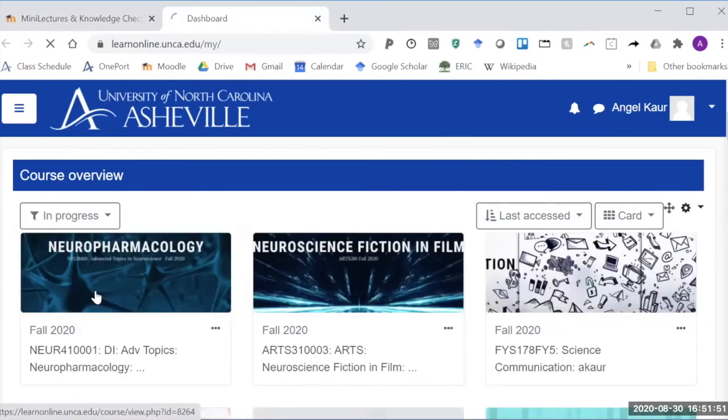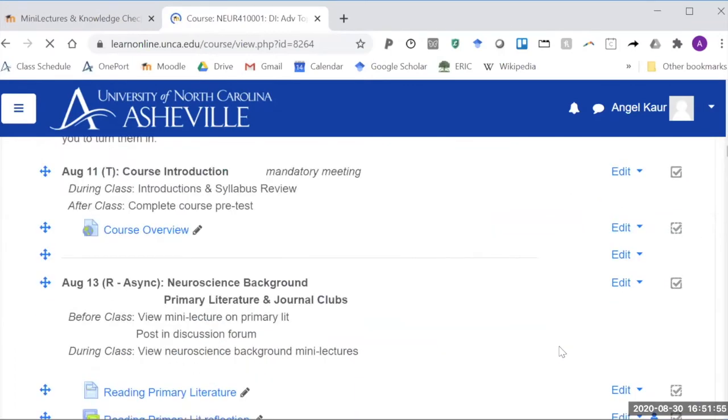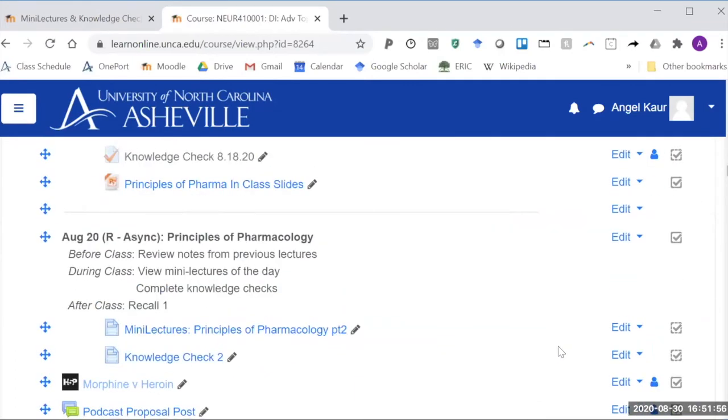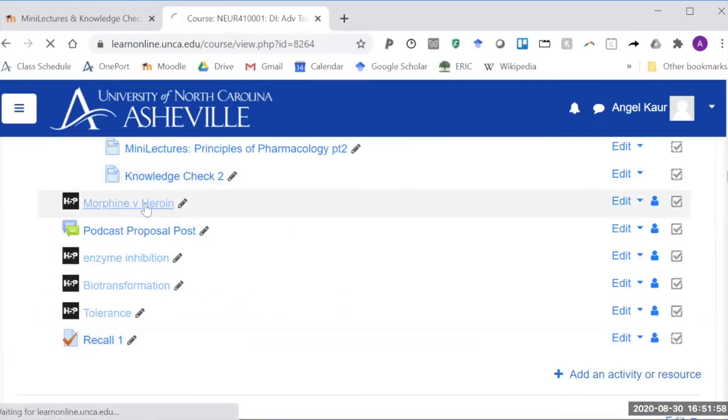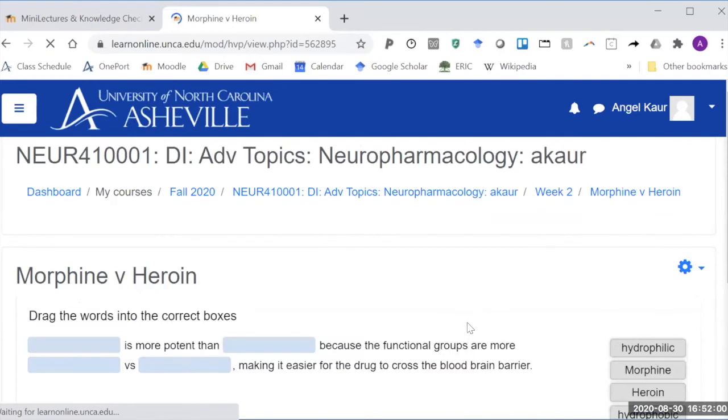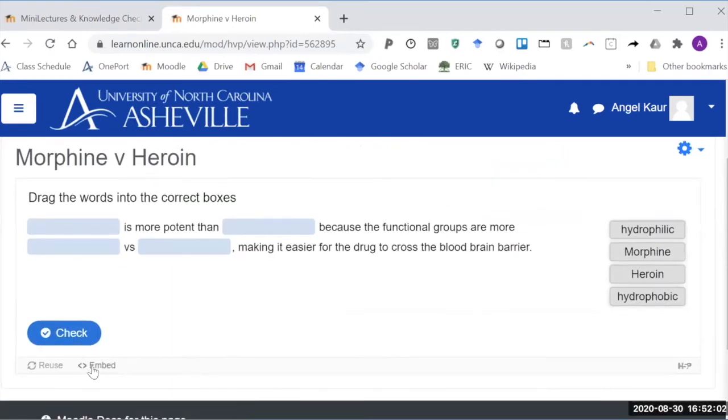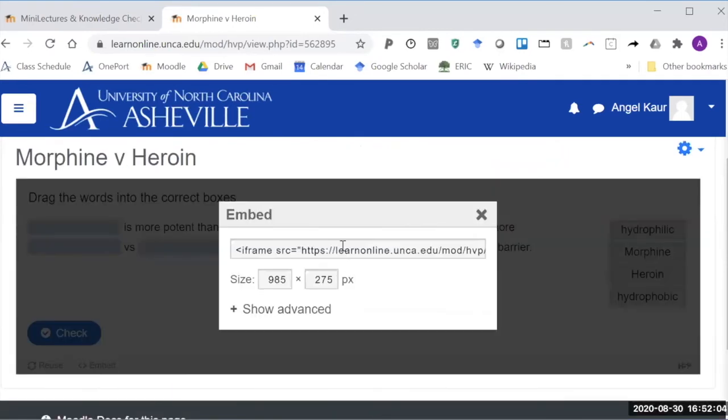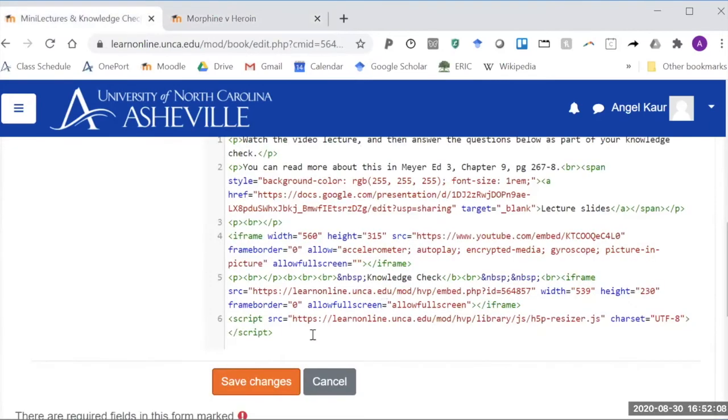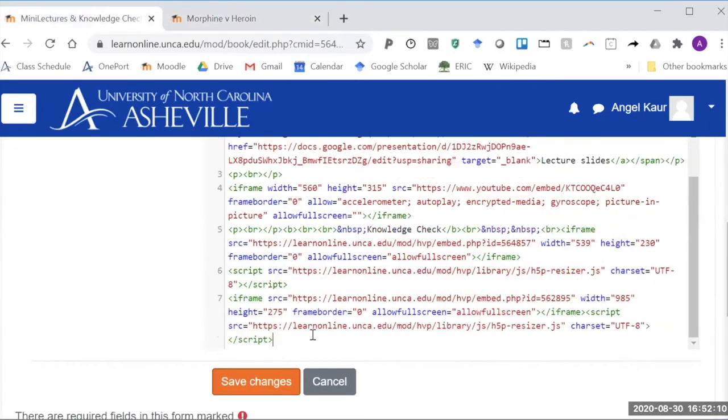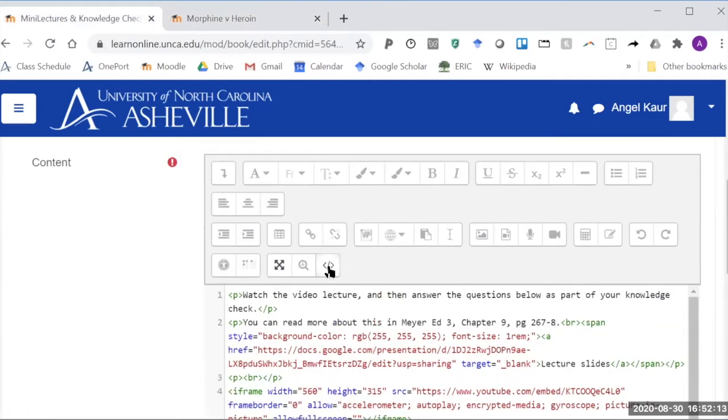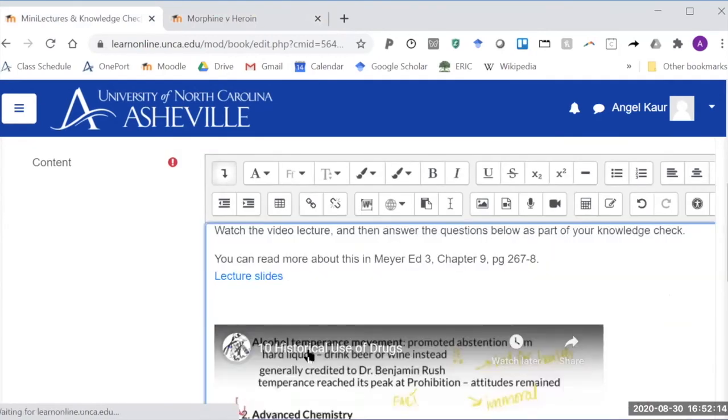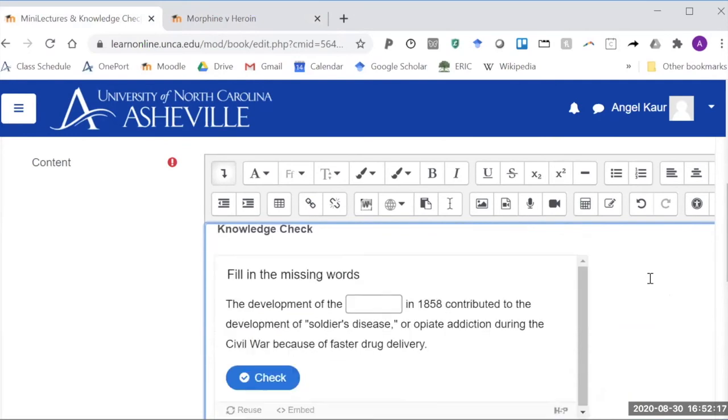Here we go back into that neuropharm course, here's a question I want to embed for instance. So click on the question and it'll show me what it looks like and there's an embed option. If you click that and copy over the embed code you can go back.